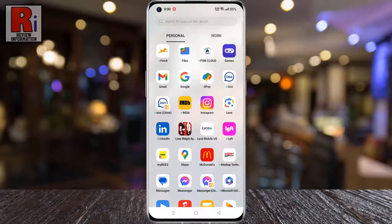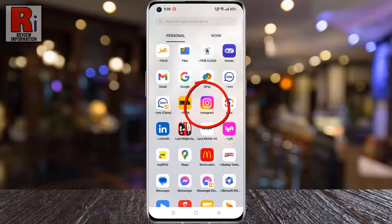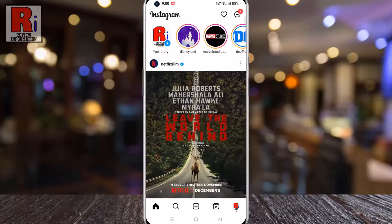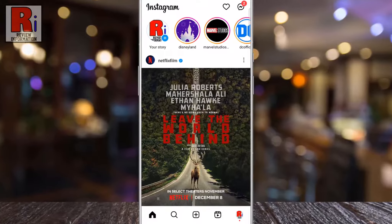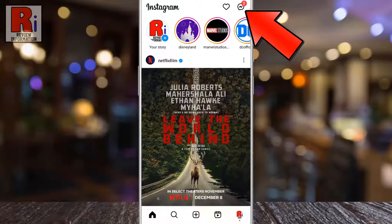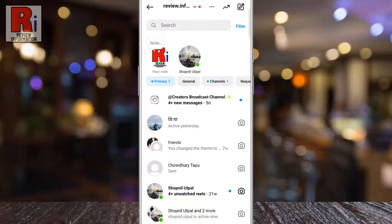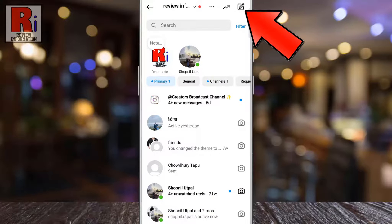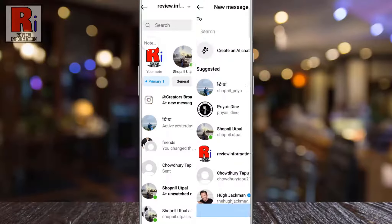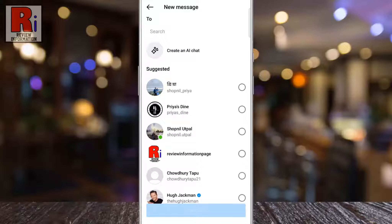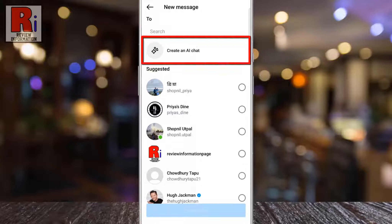To begin, open the Instagram app on your phone. Tap on the Messenger icon from the top right corner. Then tap on the new chat icon on the top right corner. In the next window you should see the new update: Create an AI Chat. Tap on it.